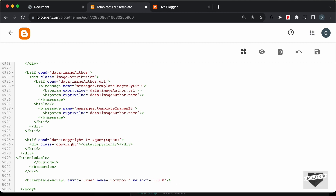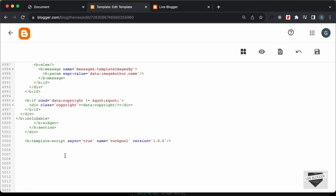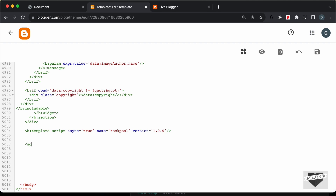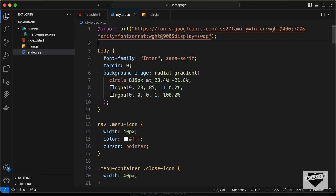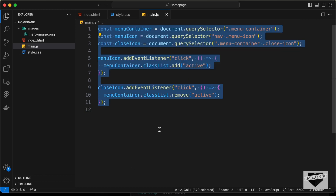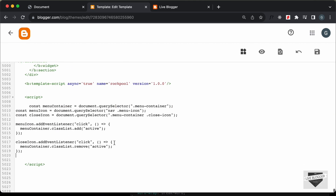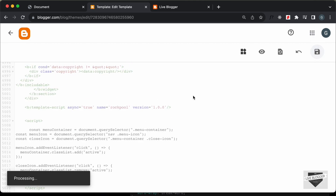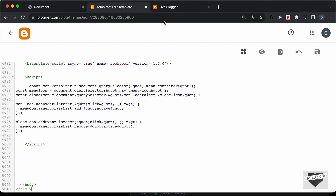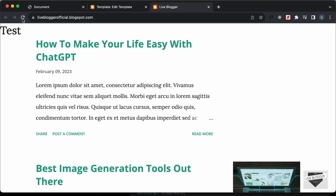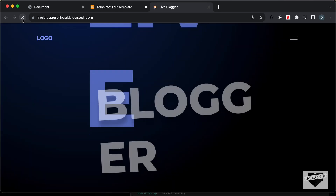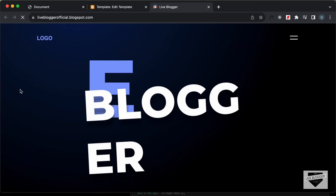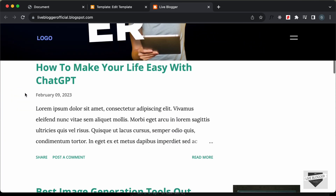Let's go back and copy the JavaScript from the main.js file — let's copy all the code and paste it inside the script tag. Now let's click on Save. Let's go back to our website and refresh the page. Here we can see we have the hero section displayed, but we have some problems in the styling, so let's fix that.